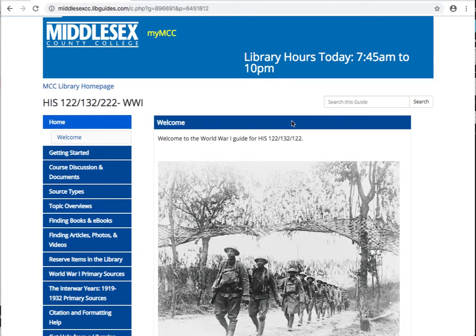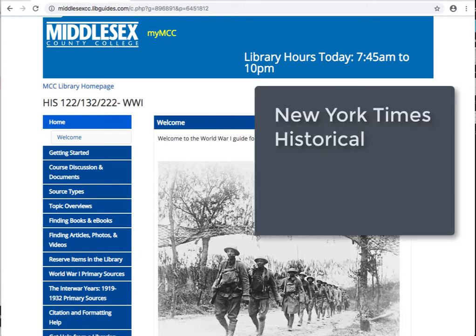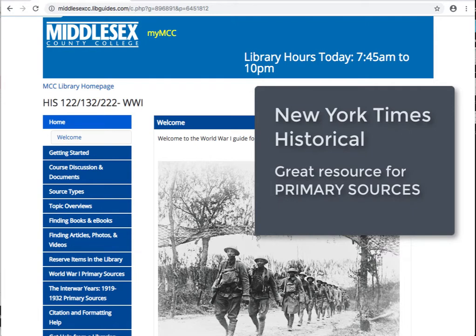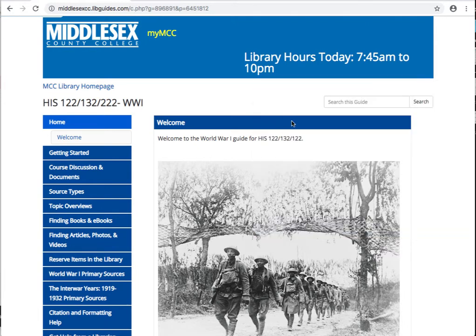In this video, we take a look at the New York Times Historical, which is a great place to find primary sources. When accessing this database from home, you will need to log in with your net ID and password.